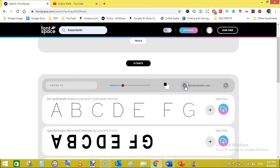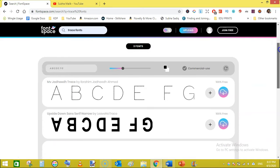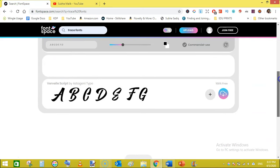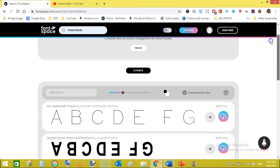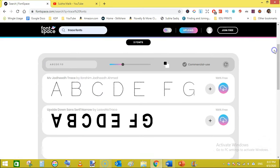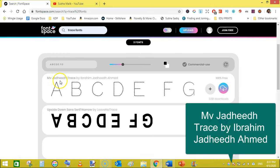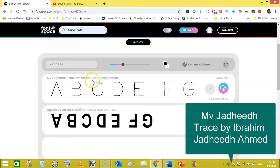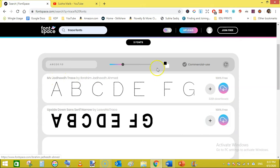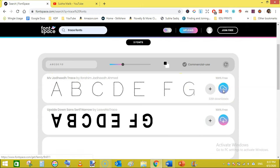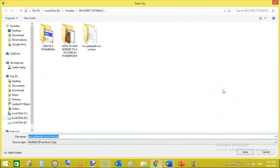When you click on this filter you will only get this font that is MB Jadeed trace by Ibrahim Jadeed Ahmed. Just click on download and save it onto your hard drive or PC or Mac, whatever you have. That's a zip file.